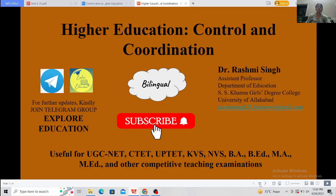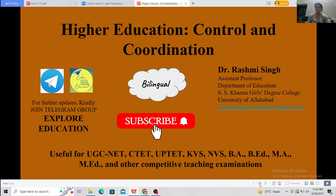Hello, I welcome you all once again to my channel Explore Education. I am Dr. Rashmi Singh, Assistant Professor, Department of Education, Assis Kharna Gurdjie College. Dear Master of Allahabad, today I am going to discuss a very important, relevant, and interesting topic: control and coordination machinery of higher education in India. It is in your syllabus too and it will be useful for you all. So do subscribe to my channel to get my future and previous videos.